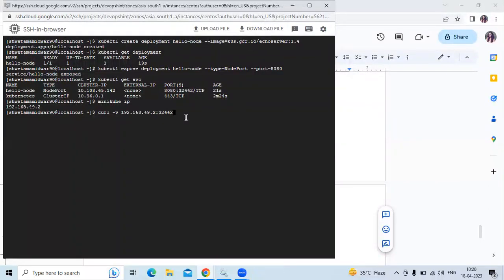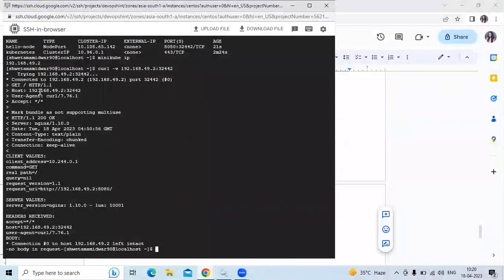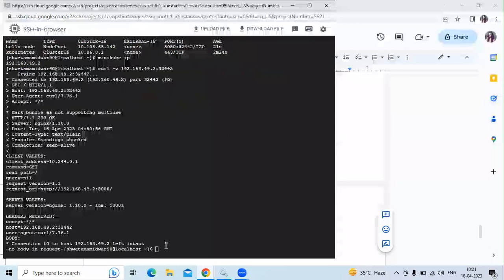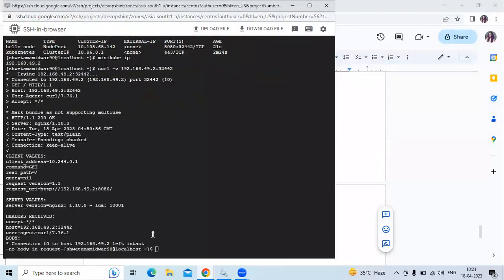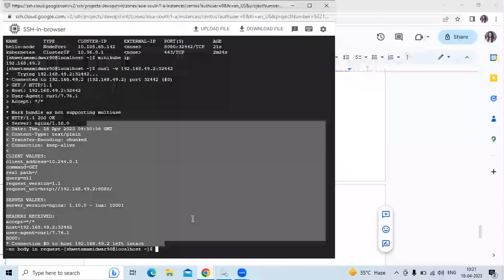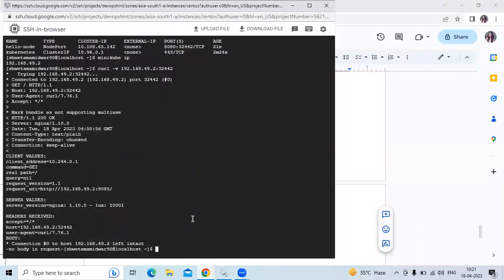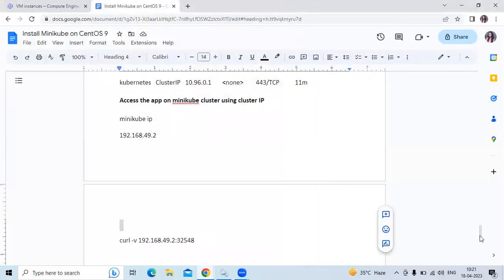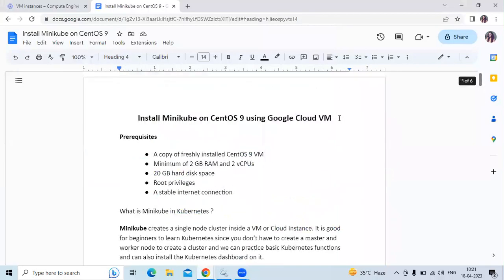To access the app on the Minikube cluster using the cluster IP, first check your Minikube IP by running: minikube ip. Then run: curl -v <minikube-ip>:<port-number>. You can see the details including client values, client address, and server values. That means we have successfully installed Minikube on CentOS 9 using Google Cloud Virtual Machine. Thank you for watching.